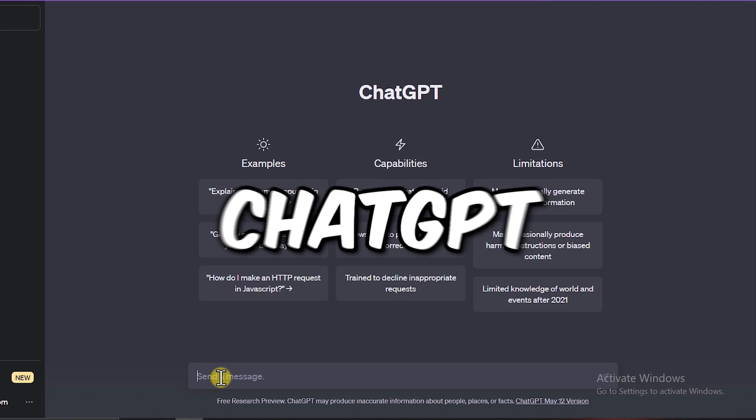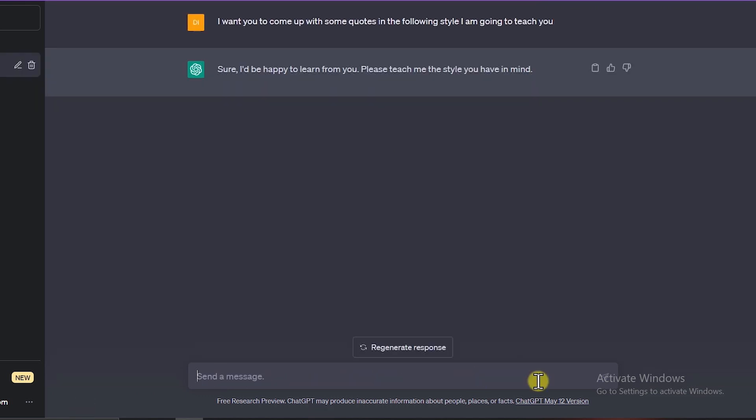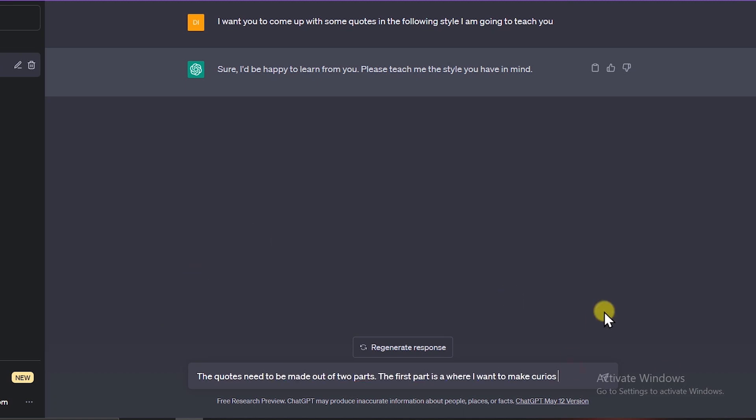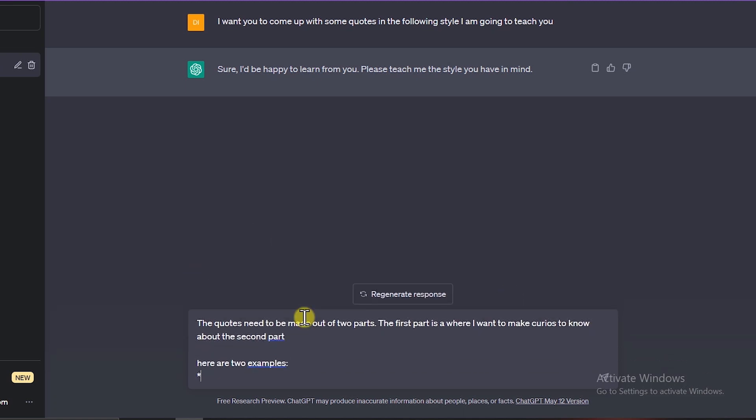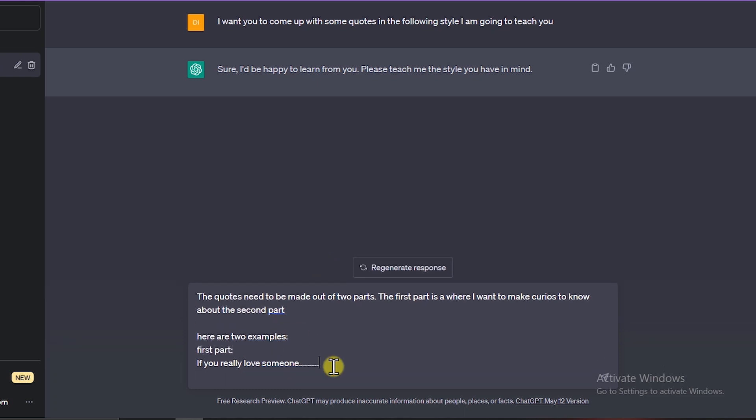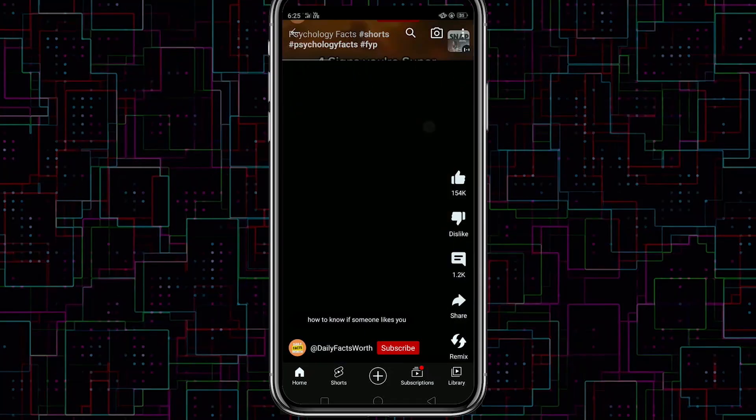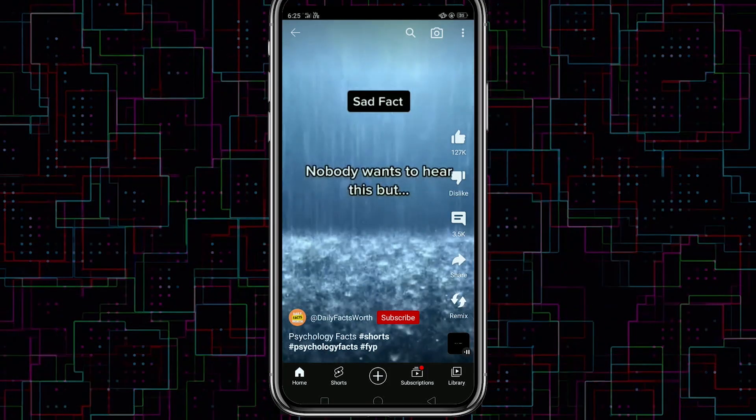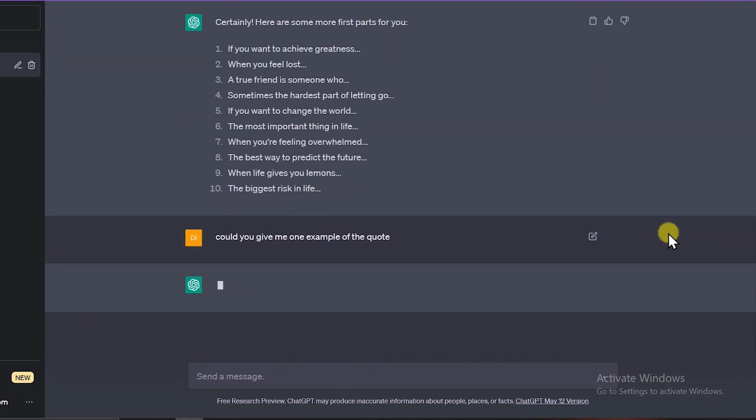So we're starting with ChatGPT. I want to teach ChatGPT to generate love quotes that fit a specific style, with a first part that intrigues people to hear the second part. To illustrate this, I'll give ChatGPT two examples, just like these videos. To make sure ChatGPT understands the assignment, I'll ask it to confirm if it does.